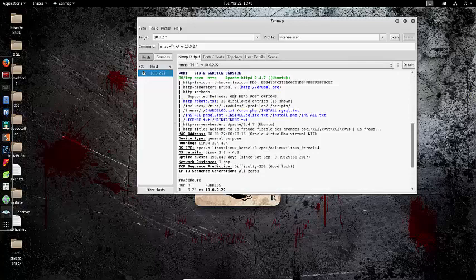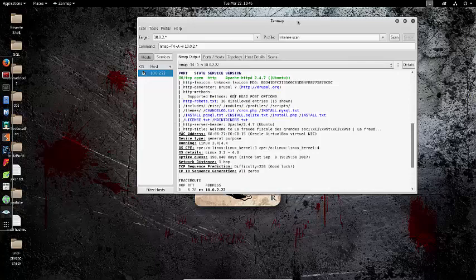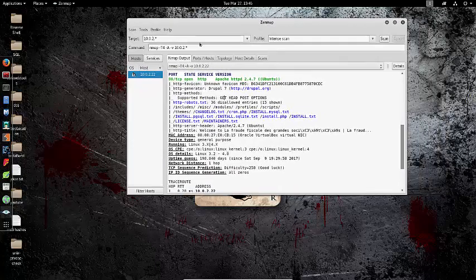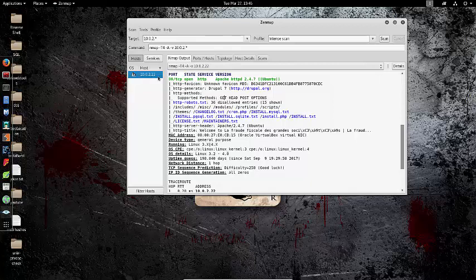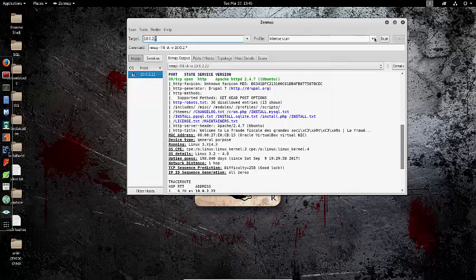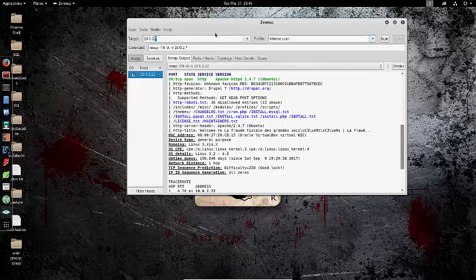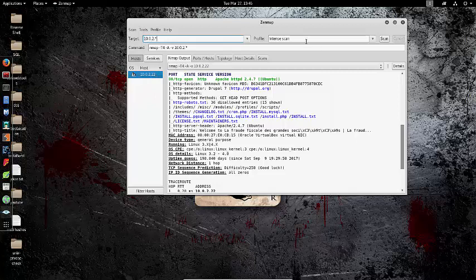We're going to start by scanning our host, and I knew it was 10.0.2.22 because I did this before. But if you don't know, go to target and put a star at the end, run it as a quick scan so it doesn't take as long, and you'll be able to see all the hosts on your network. Once you figure out the one you want, I recommend doing an intense scan on it.